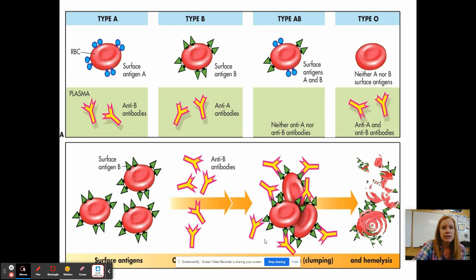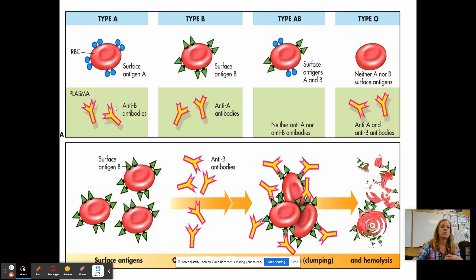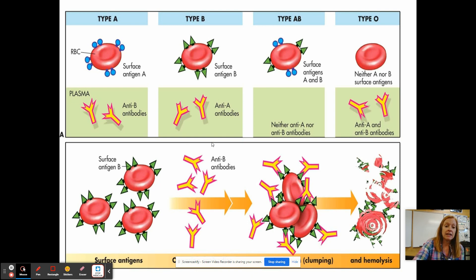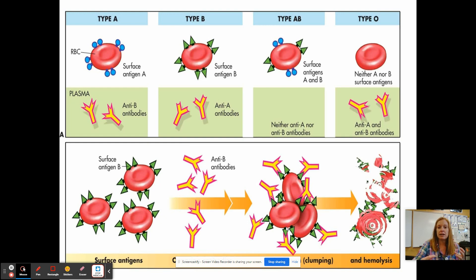Here's a picture illustrating this. If you have type A blood, you have A antigens on the surface, so your body carries B antibodies — if B blood comes in, you fight it. If you're type B, you have B antigens and A antibodies. If you're type AB, you have both antigens and neither antibody. If you're type O, you have no antigens but both antibodies — you would fight against both A and B blood. At the bottom you can see what happens when incompatible blood types meet: agglutination and clumping lead to the cells breaking apart and destroying each other.